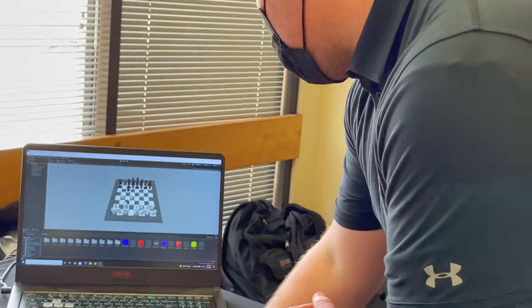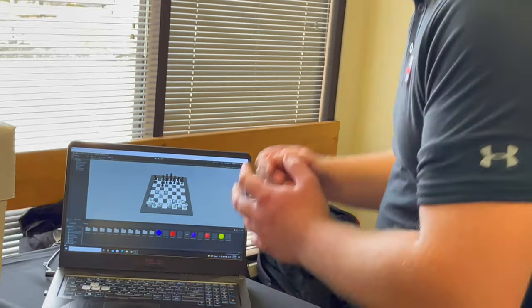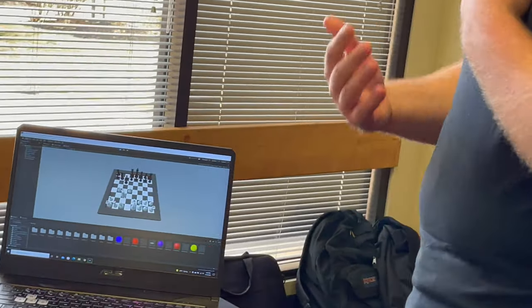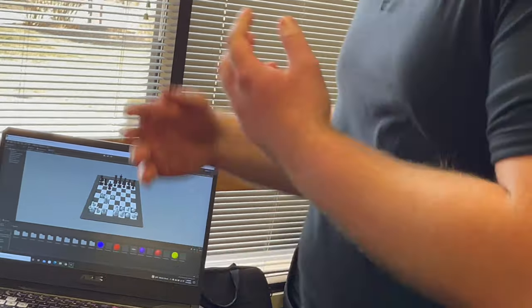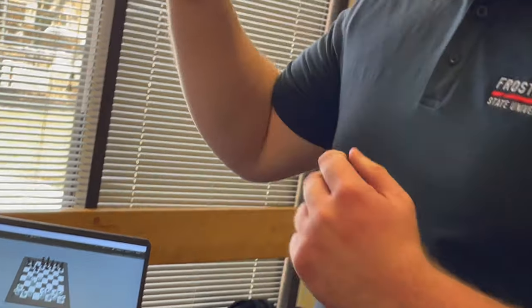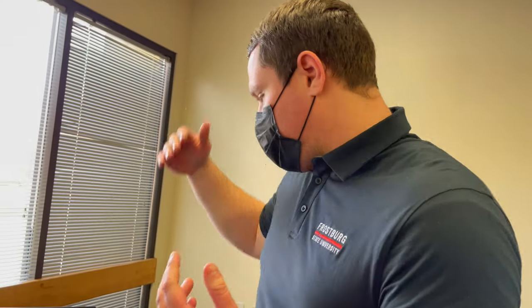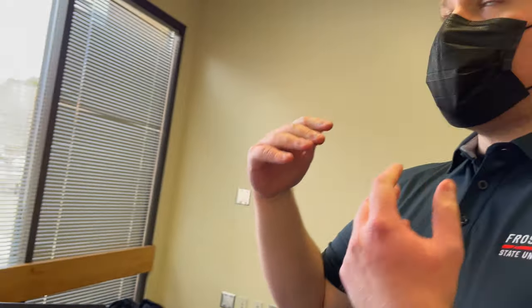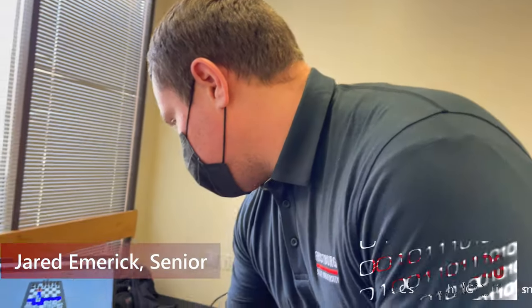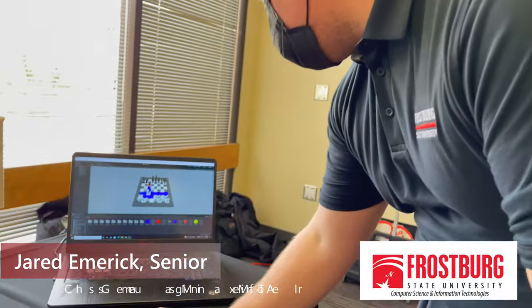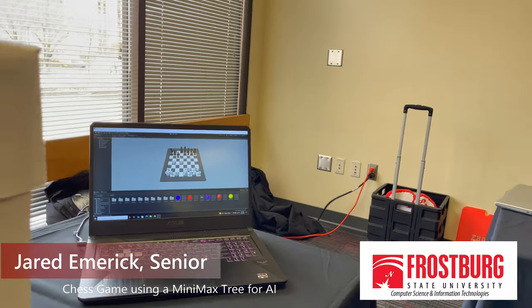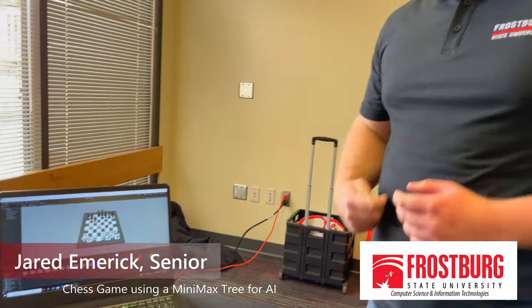So as you play the game, it continues to go through and make decisions through the tree. It utilizes alpha-beta pruning, where the alpha-beta pruning helps optimize the MinMaxTree so it does not take as long to go through the decisions of the tree.